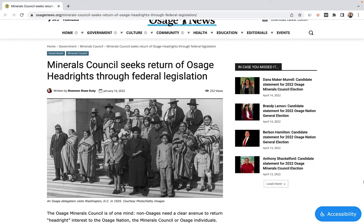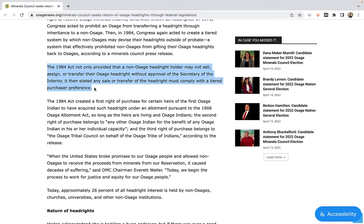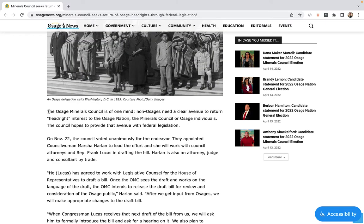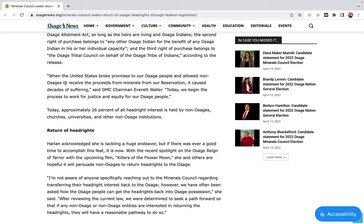But the story doesn't end with Molly — the legacy of loss continues today. By the time the conspiracy was uncovered, approximately 26% of all the Osage head rights had been transferred to non-tribal members, a fact further consolidated in 1984 when an act of Congress made it very difficult for a non-Osage head right holder to gift their head rights back to the nation. Yet today, with the recent spotlight on Molly Burkhart, Osage Councilwoman Marsha Harlan is leading an effort to overturn this law. She hopes that the book and movie will shine light on the issue, inspiring non-Osage to sell or otherwise return head rights to the nation. As Osage Mineral Council Chairman Everett Waller said, 'Today we begin the process to work for justice and equity for our people.'